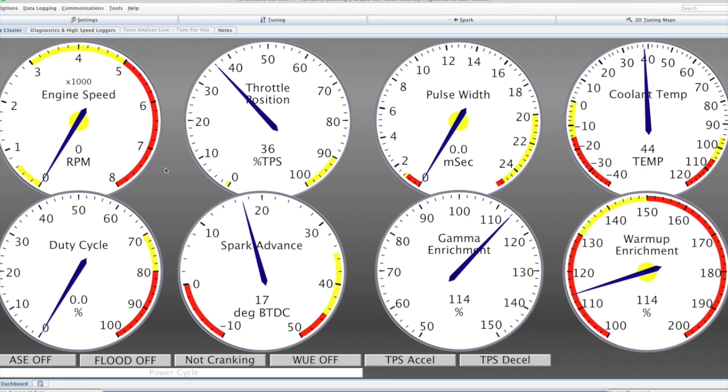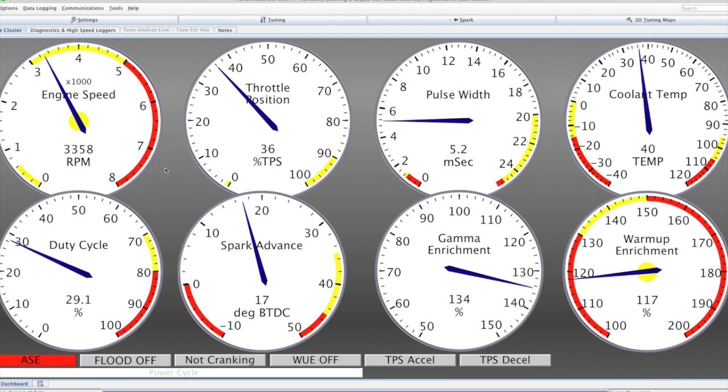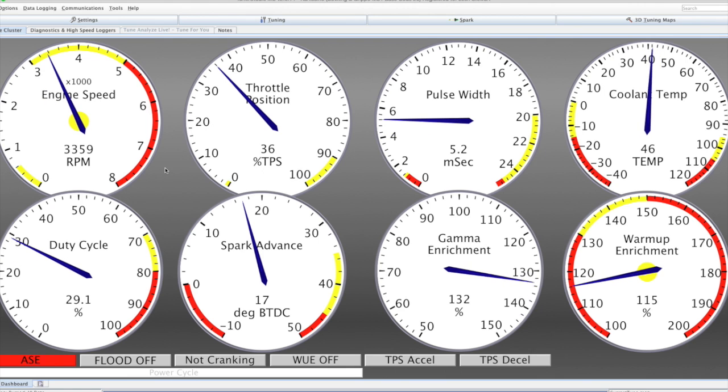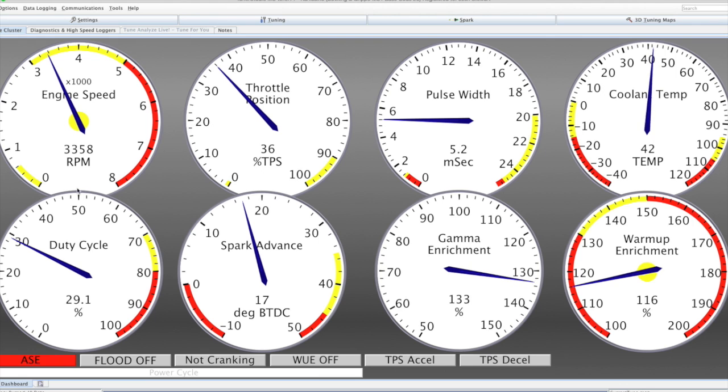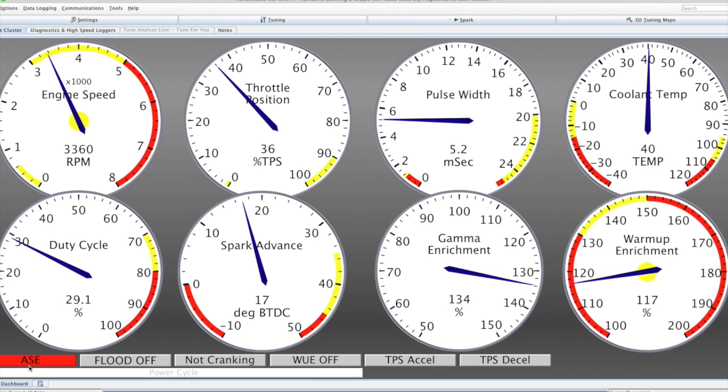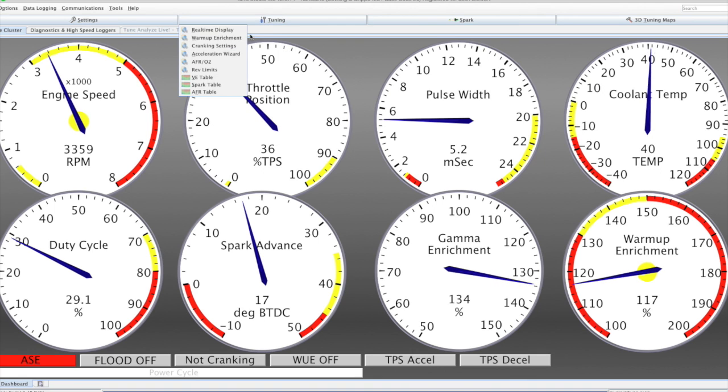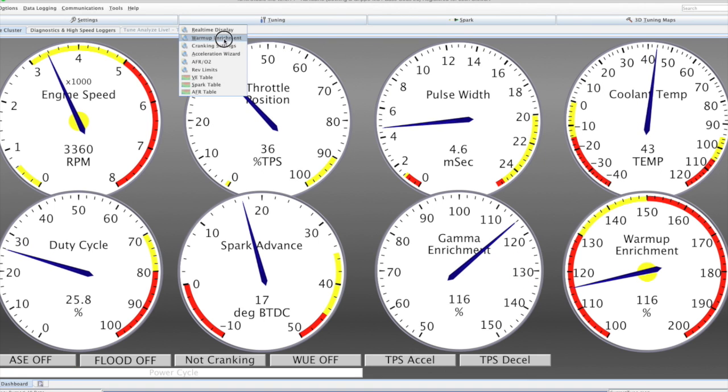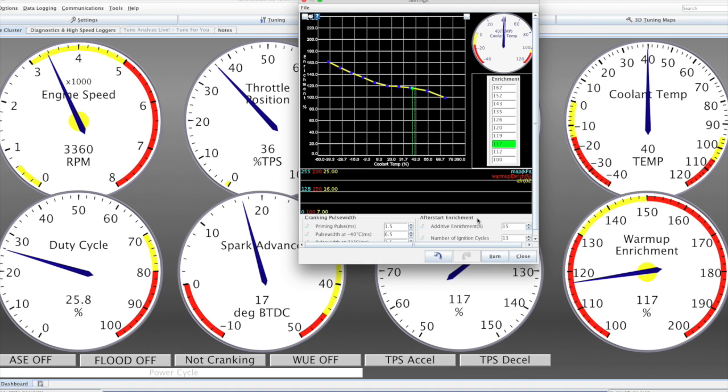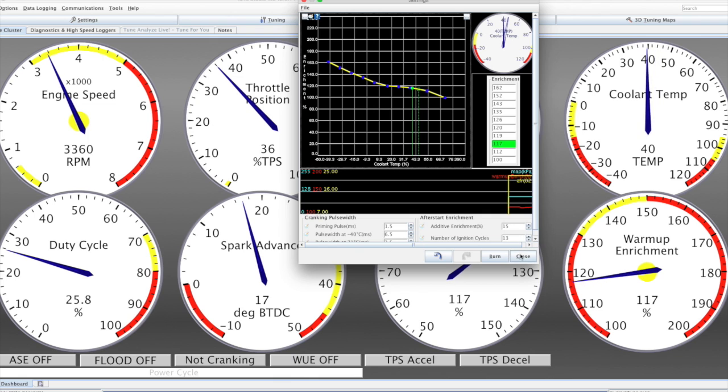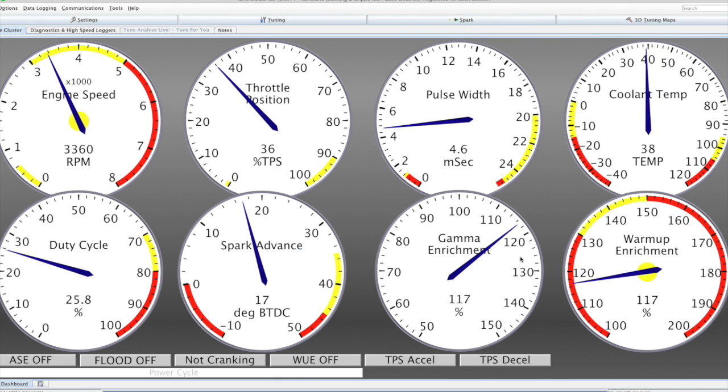So I'm going to go ahead and plug in the crank signal at the moment. And you'll see the RPM pop up to around 3300. You'll also see the after-start enrichment has come on.